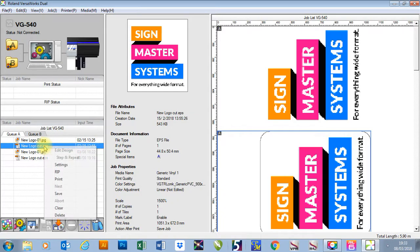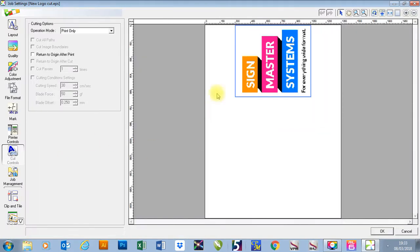I'm going to right click and go to settings again. As you notice, it will then open straight up in cutting options.